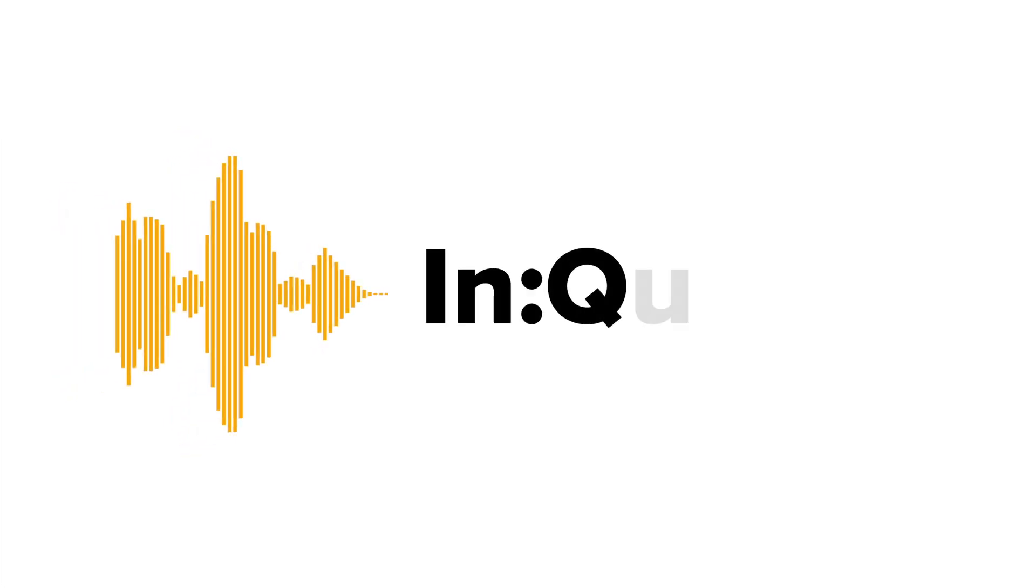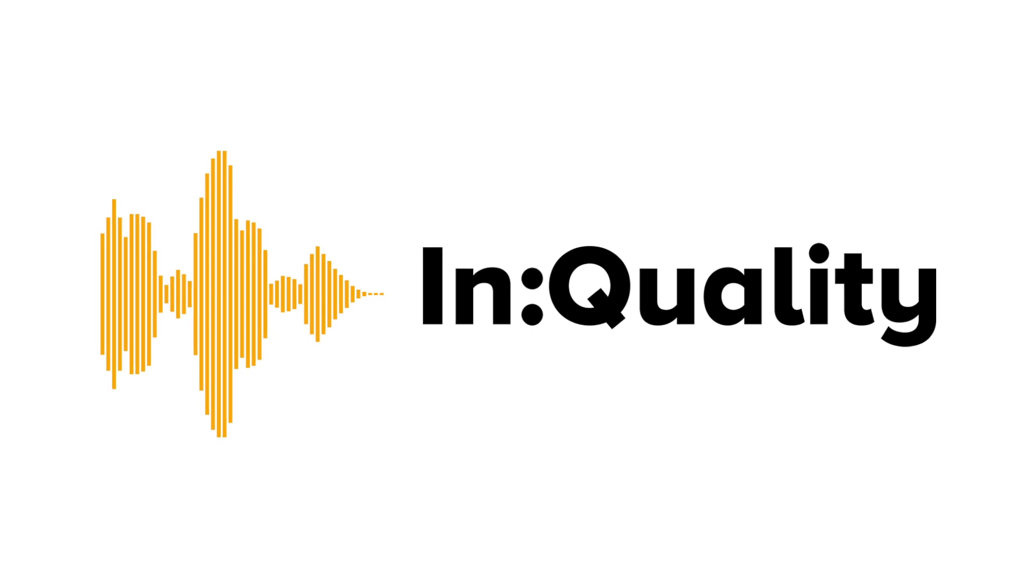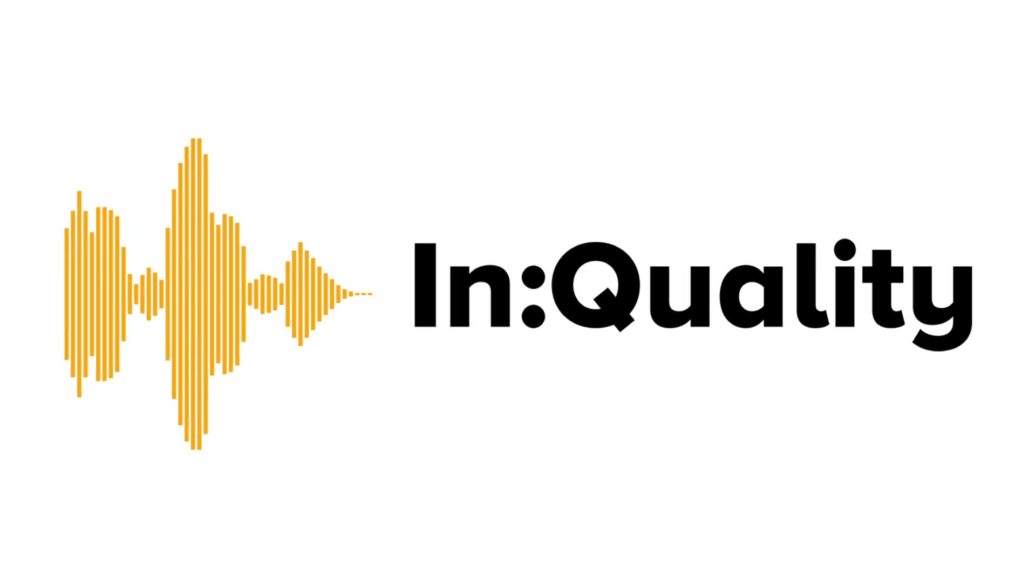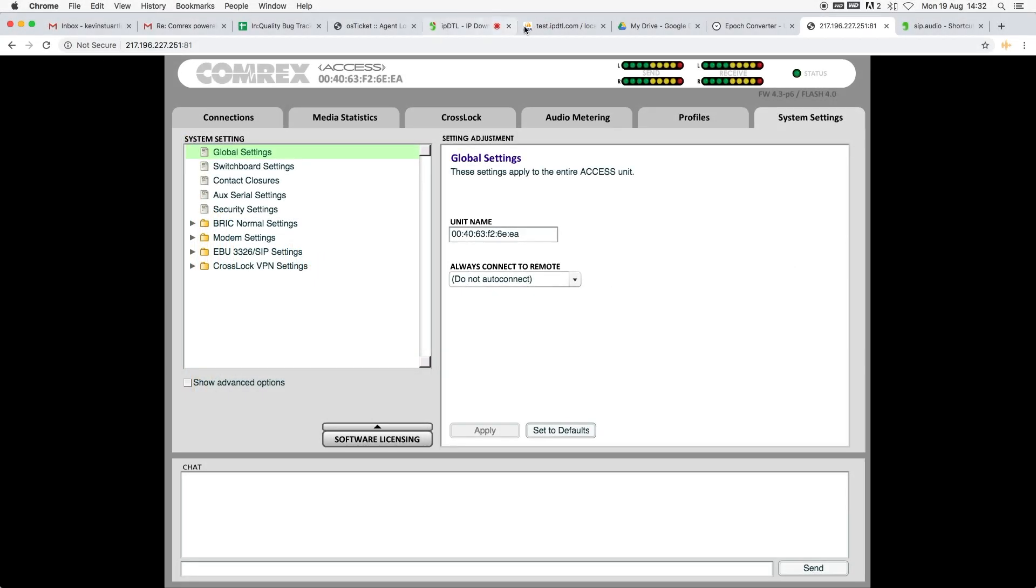Hello, this is Kevin from InQuality with a quick tutorial today to show you how to set a profile for your Comrex device to use with the SIP.audio service.